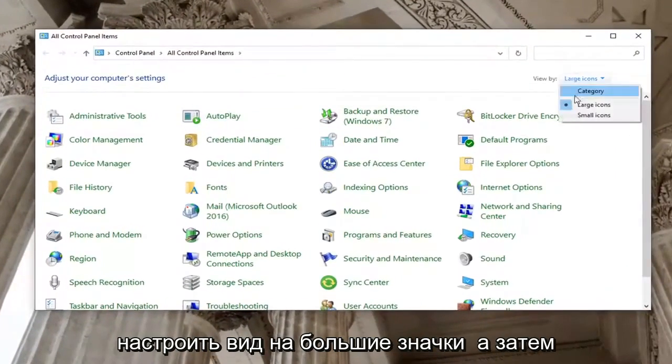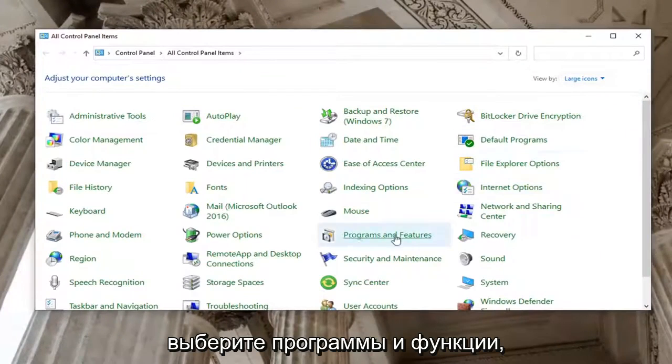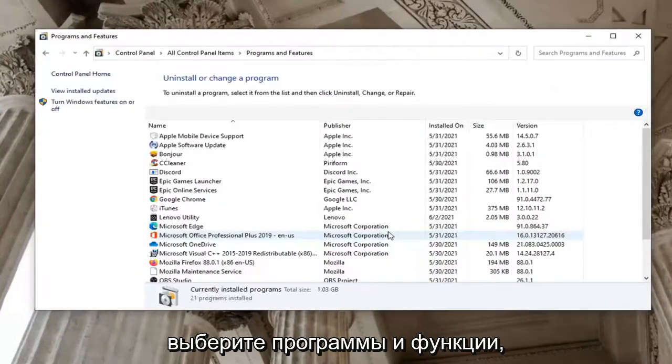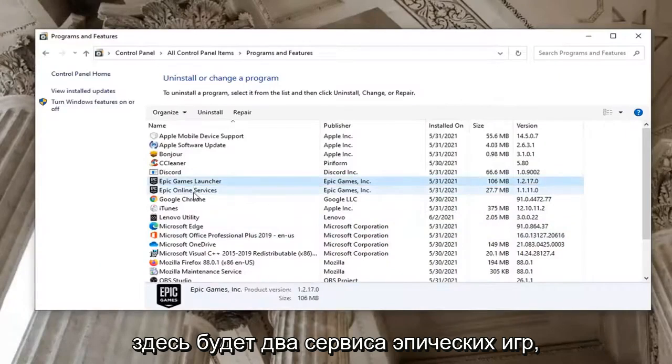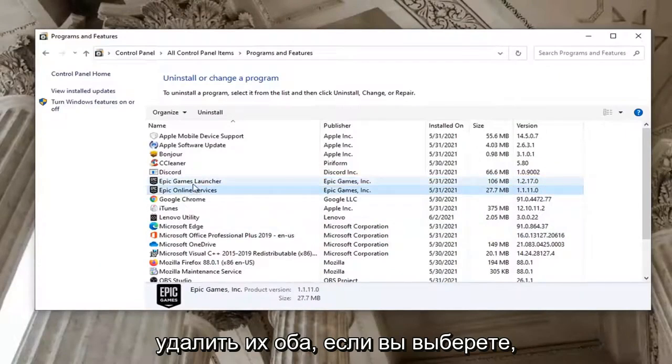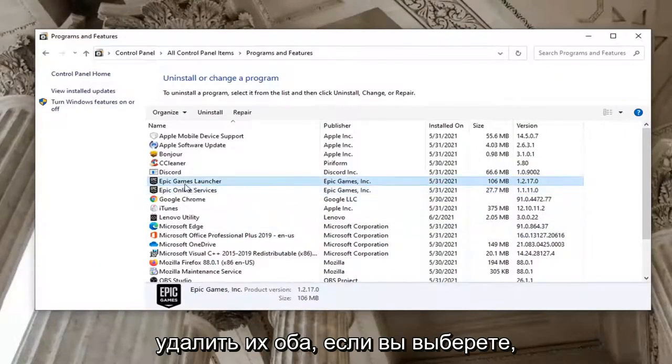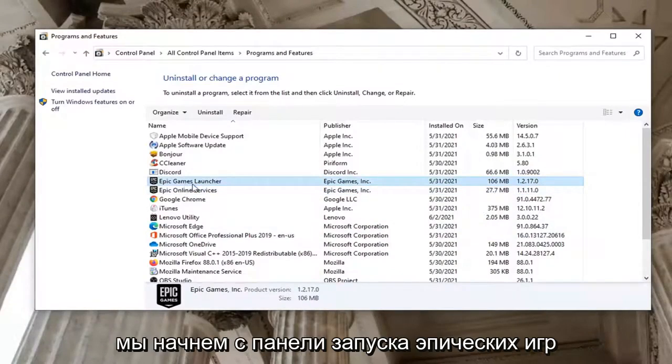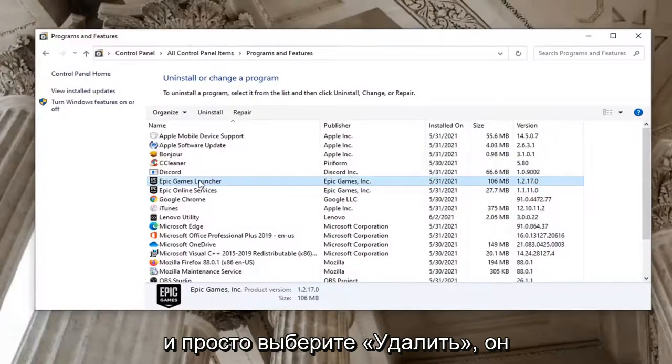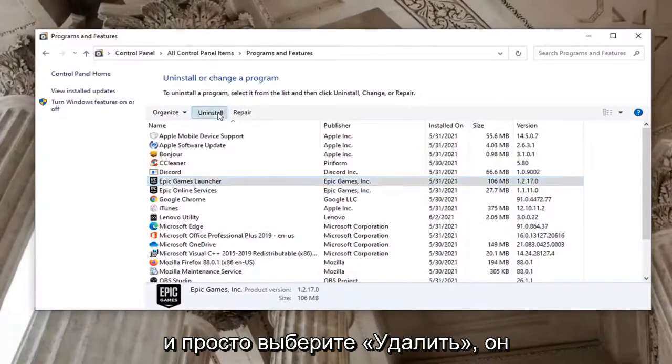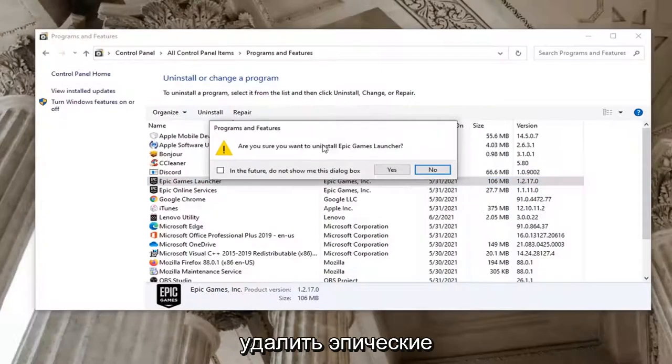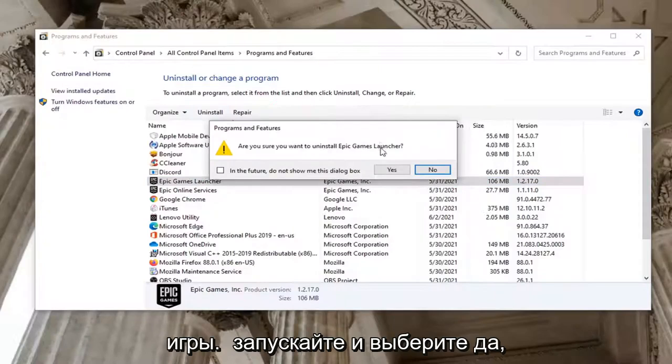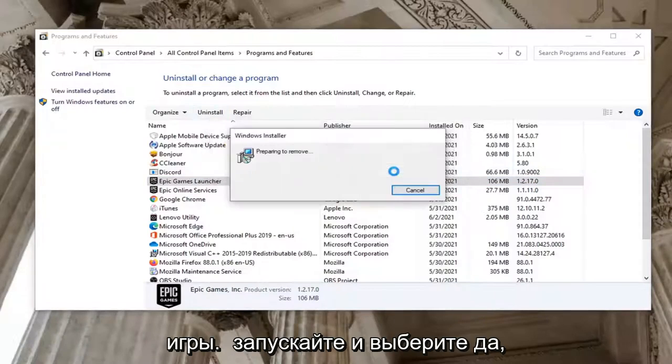Set your View By to large icons and then select Programs and Features. There's going to be two Epic Games services here. You can uninstall both of them if you choose. We're going to start with the Epic Games Launcher and just select Uninstall. It's going to ask you if you want to uninstall Epic Games Launcher. Go ahead and select Yes.